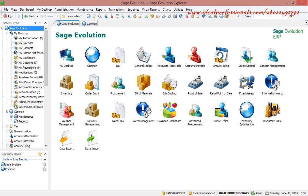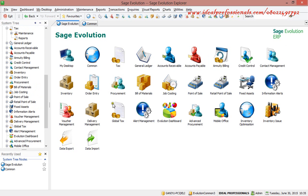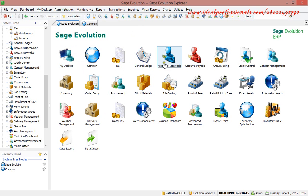This is Sage Evolution — it's an ERP. We have the system tree, which provides quick access to any module you want to locate. We also have favorites. In Sage Pastel Evolution we have the core modules: desktop, common, general ledger, accounts receivable, accounts payable, inventory, and order entry.